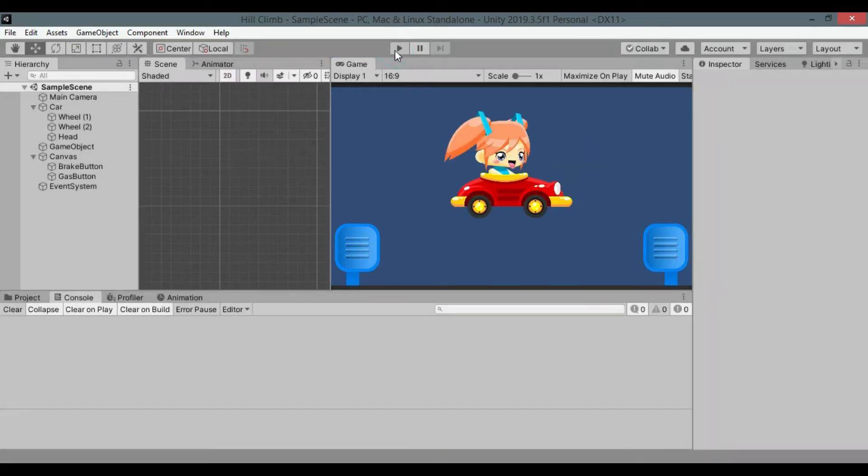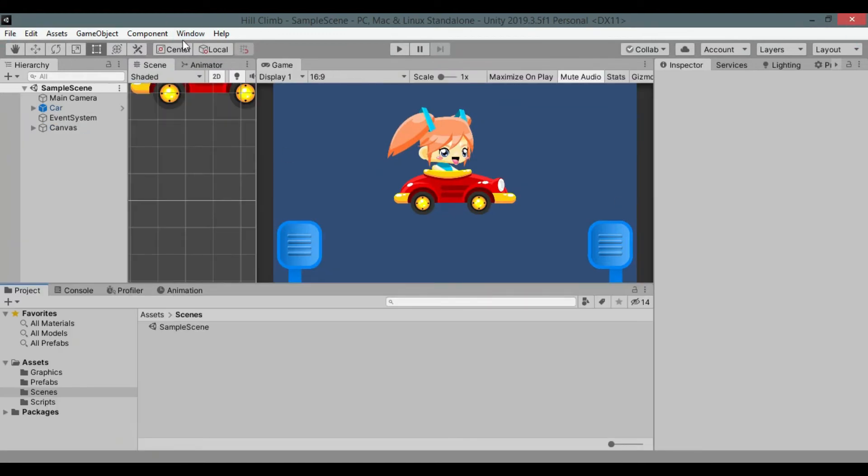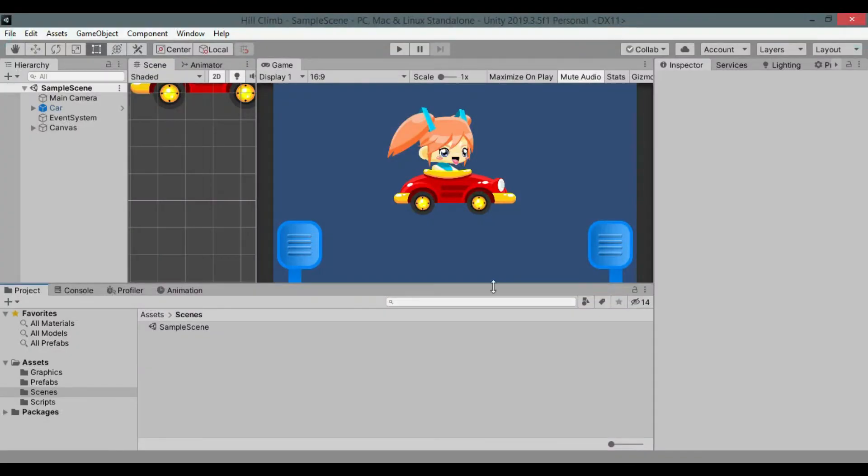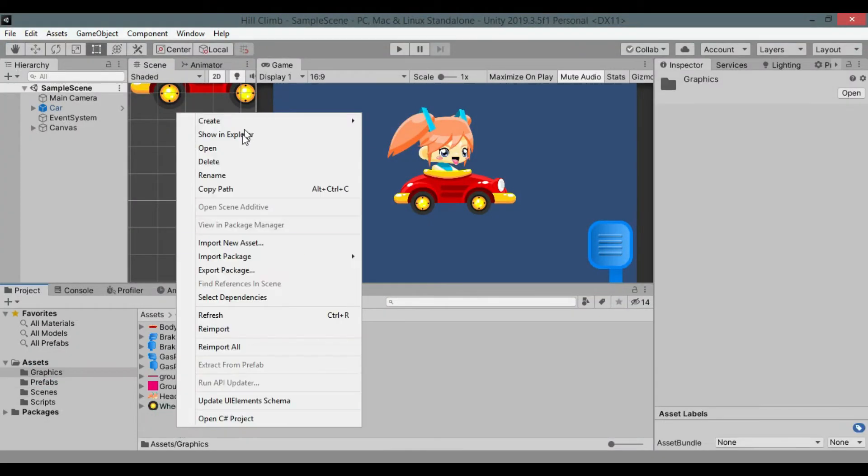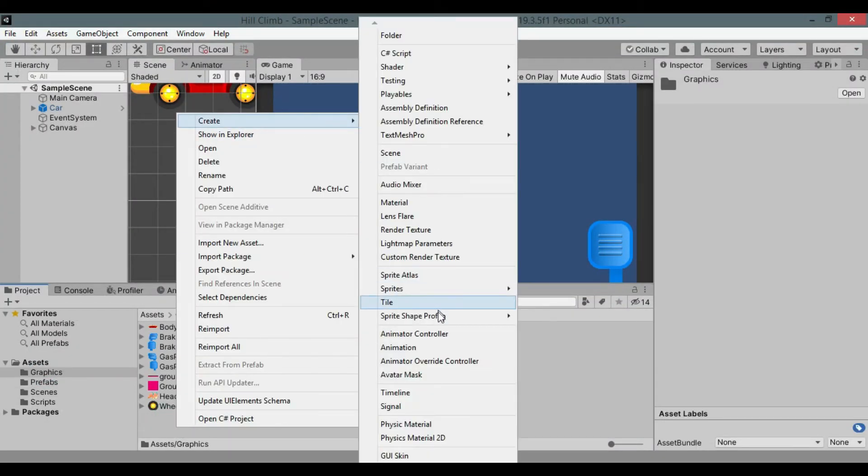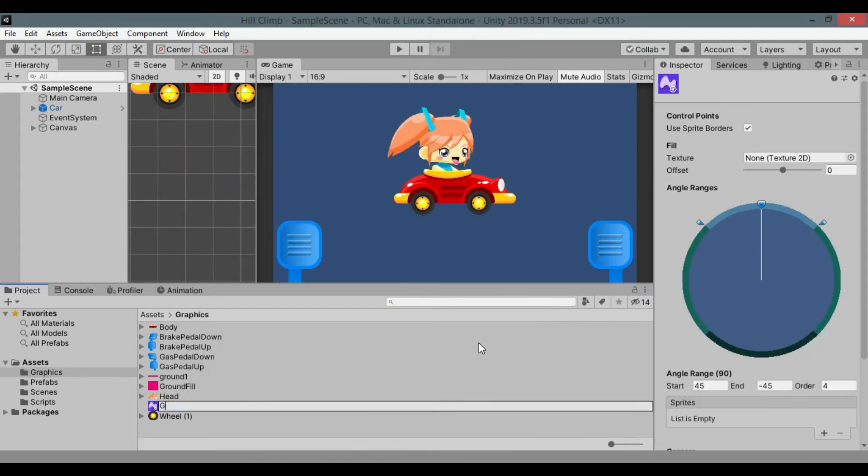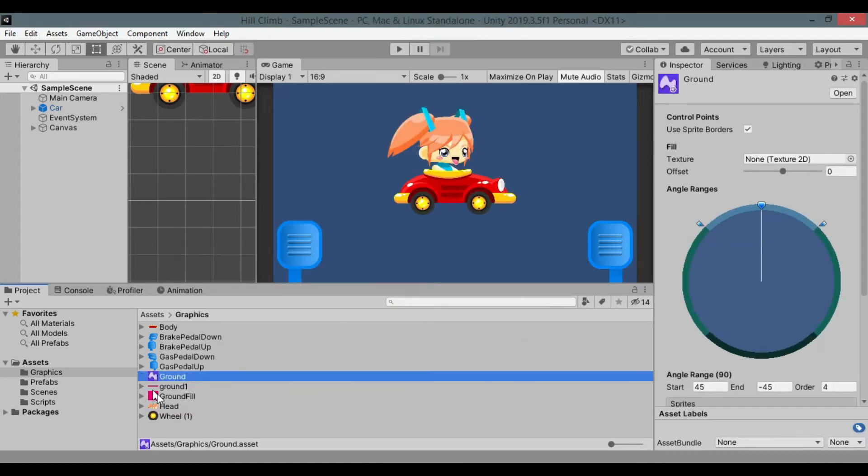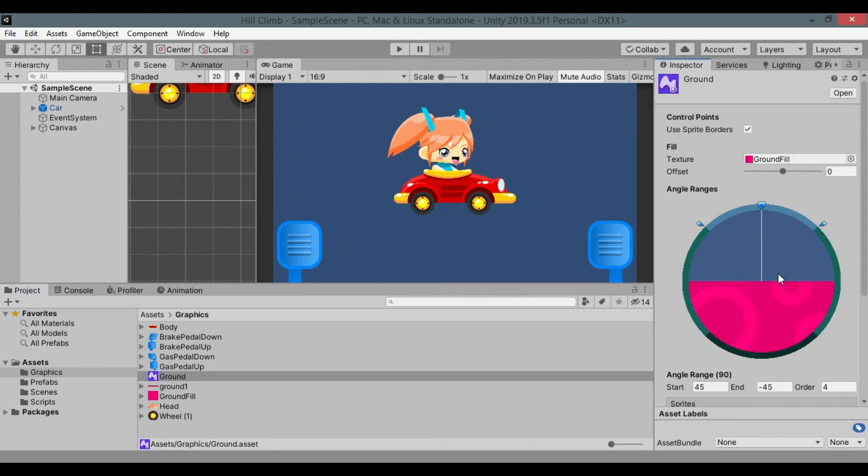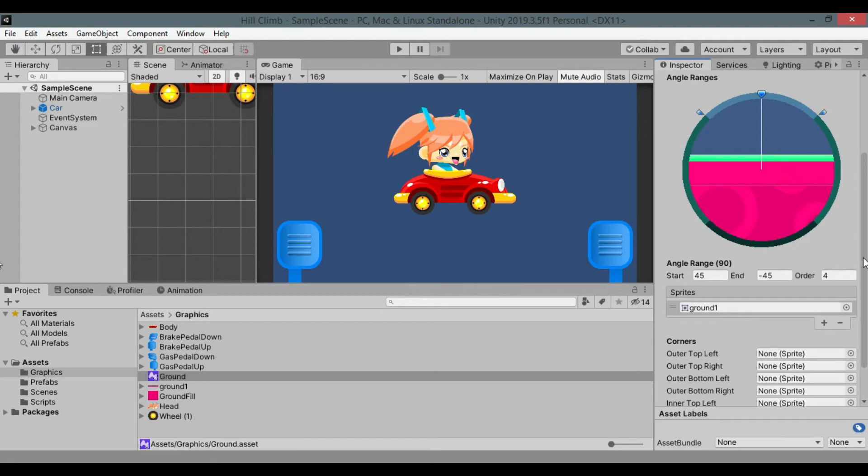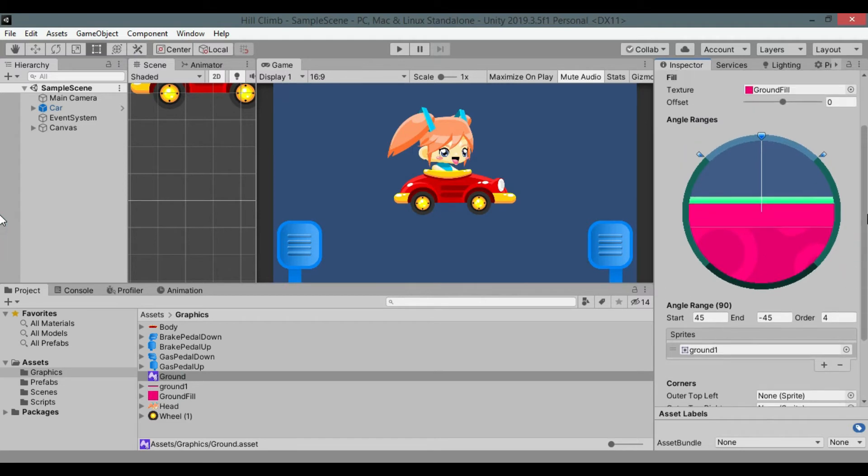Now let's create environment for our game. Go to package manager and install 2d sprite shape package. In project view, go to any folder, in my case it's graphics and right click select sprite shape profile and closed shape. Rename it to ground. Add fill texture to the fill texture field of the asset, scroll down to sprites. Click plus to create new field and assign ground surface sprite to it.